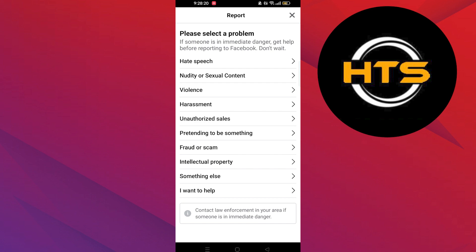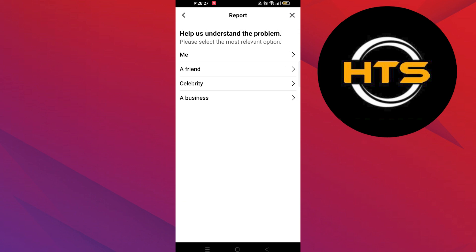To report a profile, you have to choose the problem. Choose the problem as pretending to be someone else.